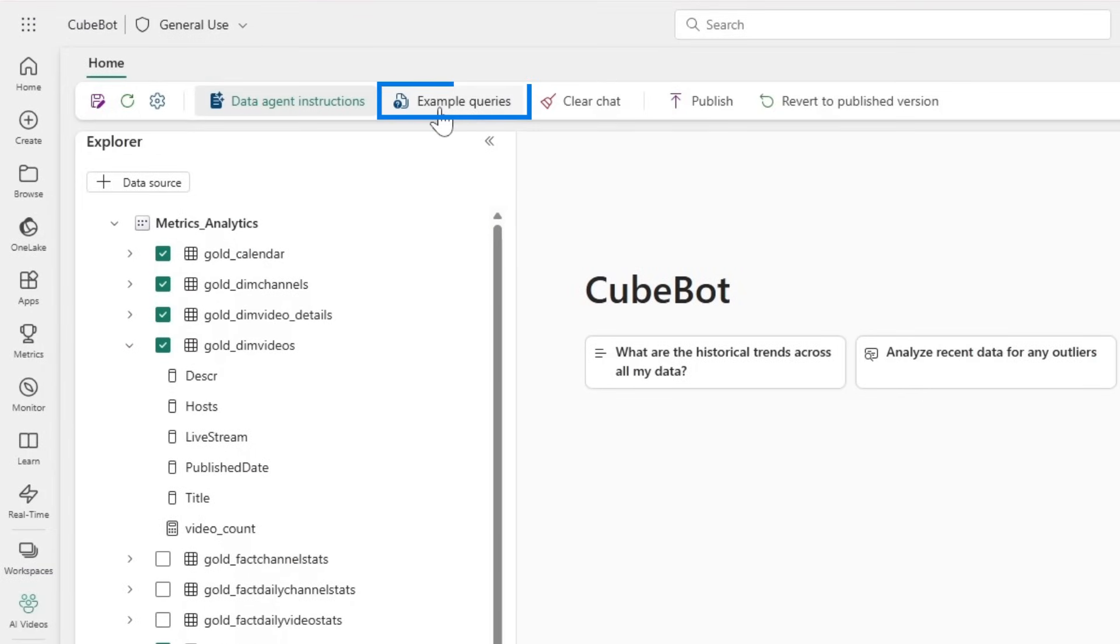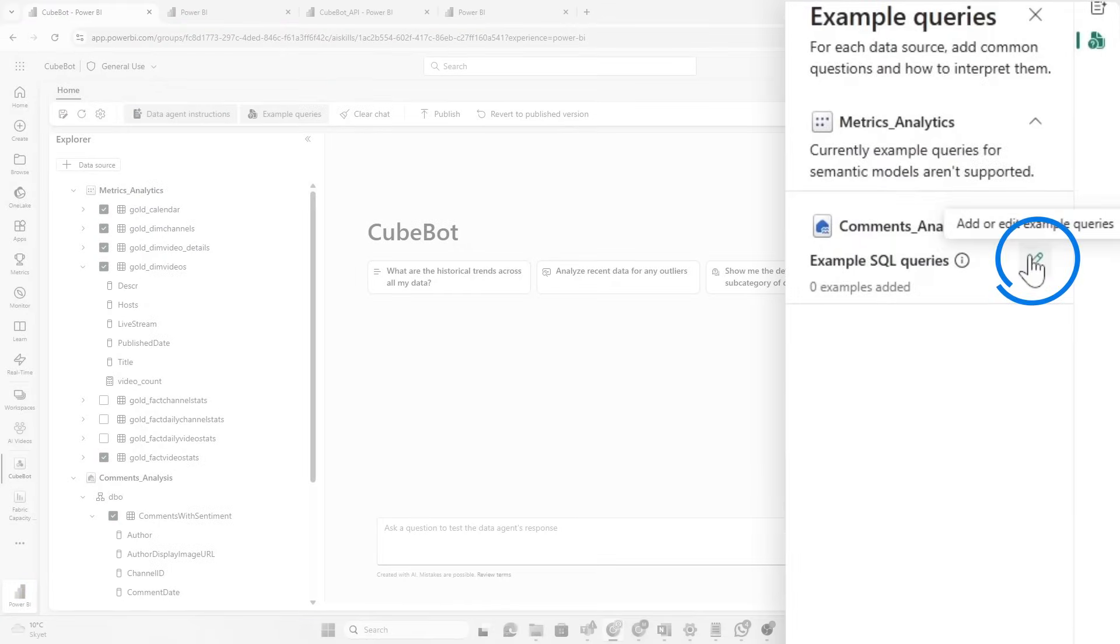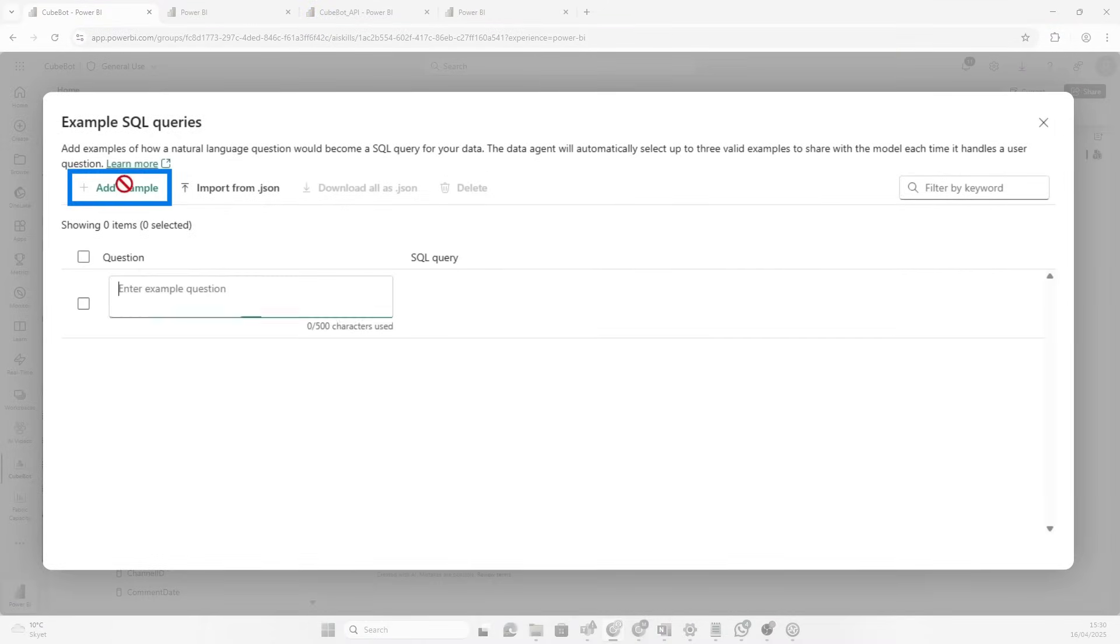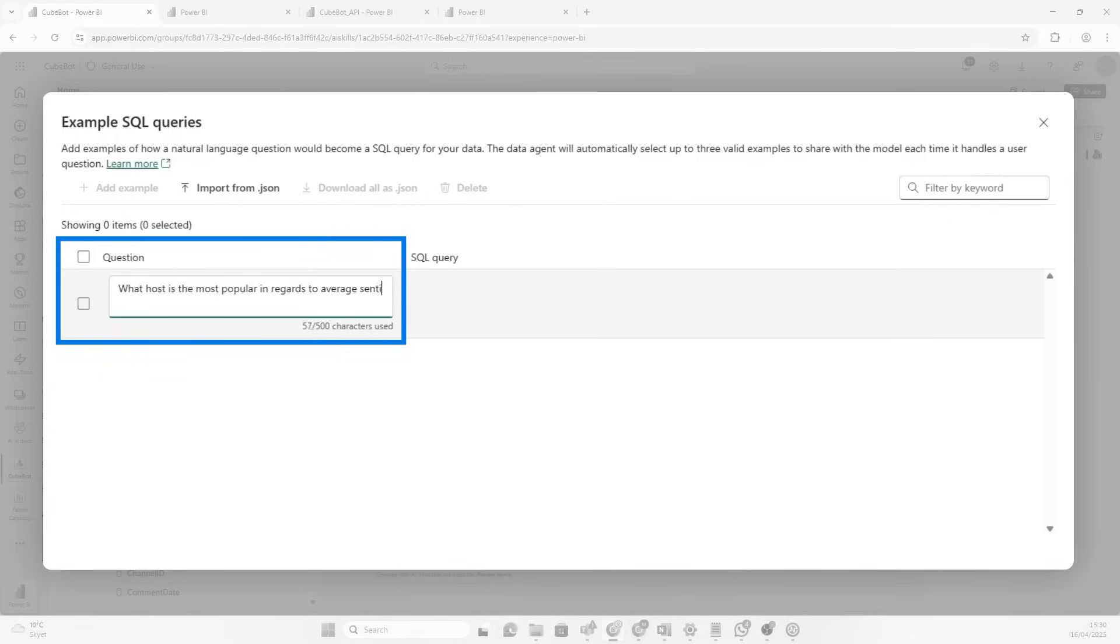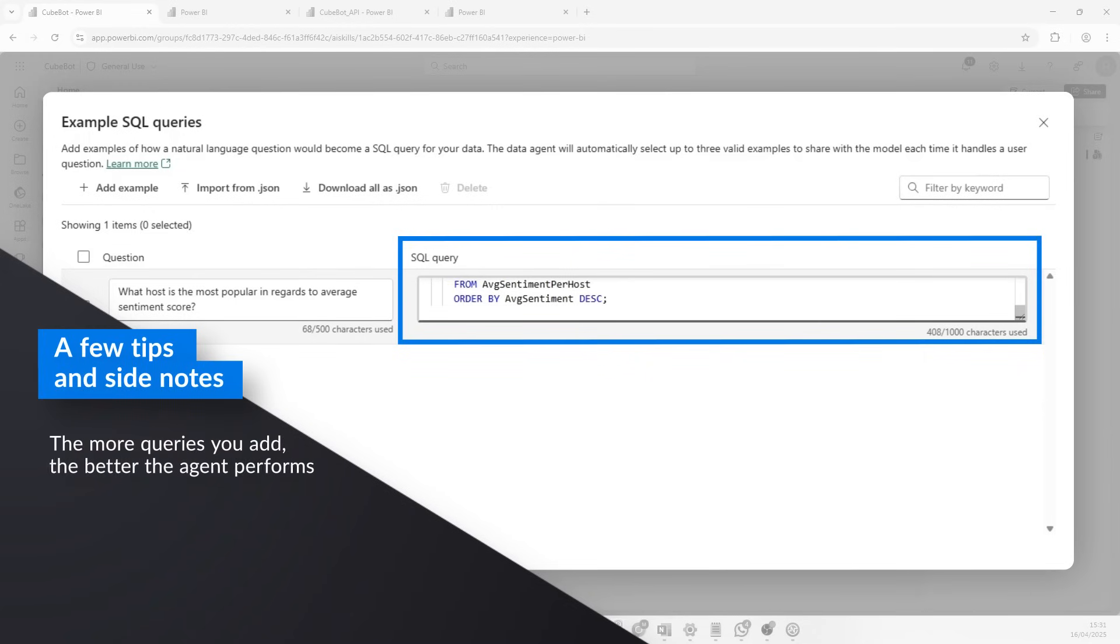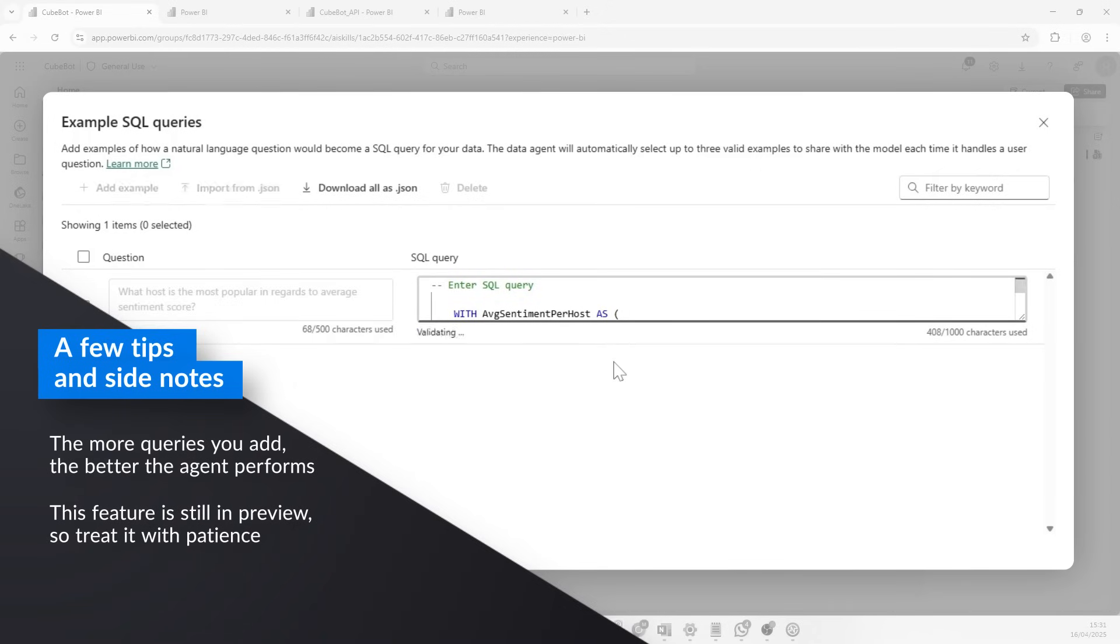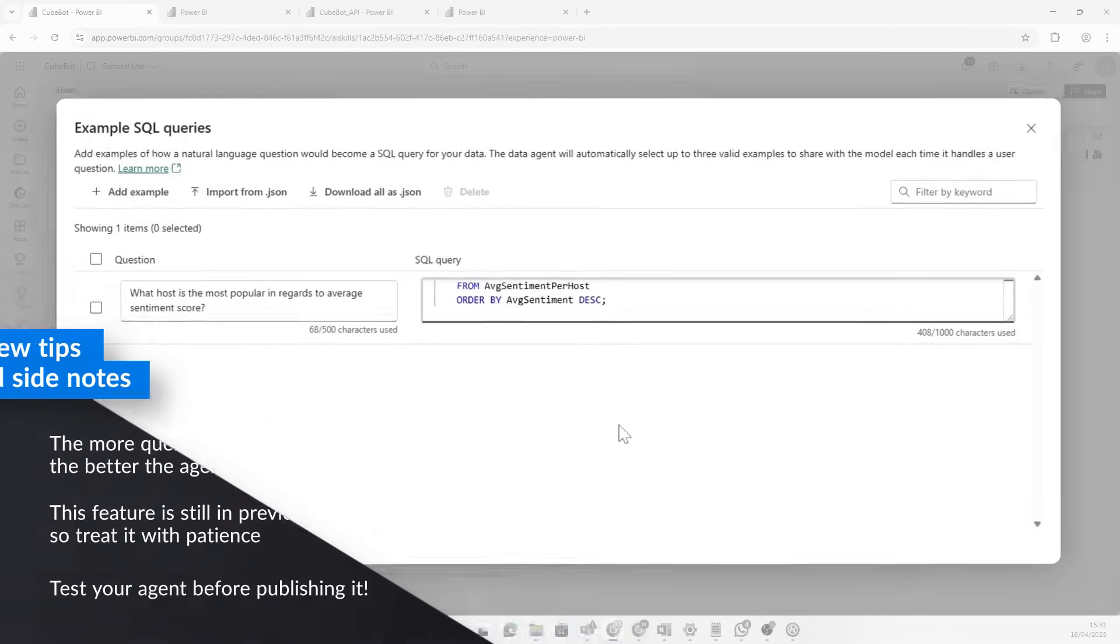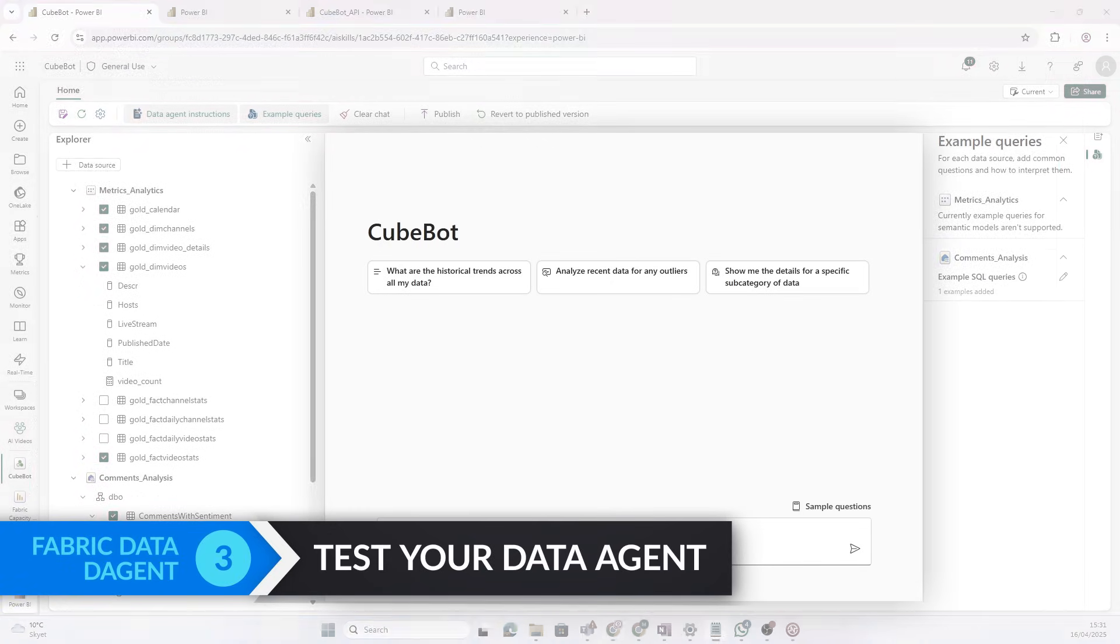Now, another thing I can do is to provide some example queries. So, if I click here, I can then add a question. And then I will add the actual SQL query that the agent should use to answer that question. So, the question could be, what host is the most popular in regards to average sentiment score? Now, I'm going to add the actual SQL query that is going to answer that question. Now, the more queries like this you add, the better the data agent will perform. Remember, it's still in preview. You can't be crazy complicated with all your questions. And you should, of course, also test it before you actually use it. So, then that's added. So, now let's try and do some tests.